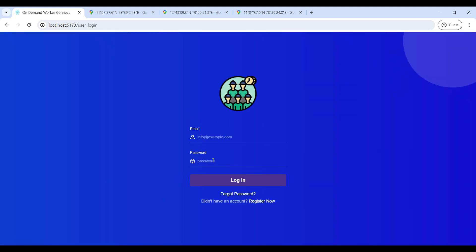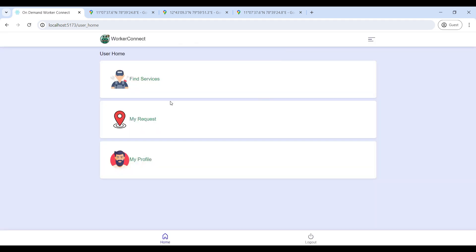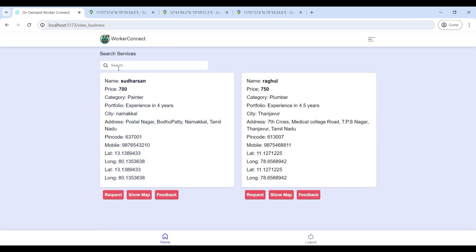If you are already registered, enter your email and password, then log in to the user home page. Login successfully. Now you can see the user home page — first go to Find Service where the user can search for the service category they need.